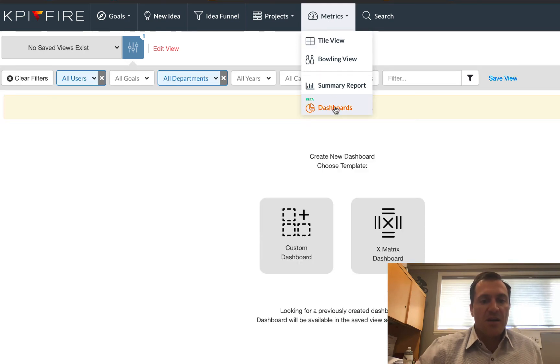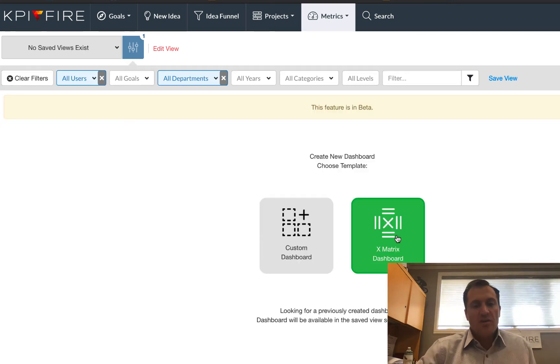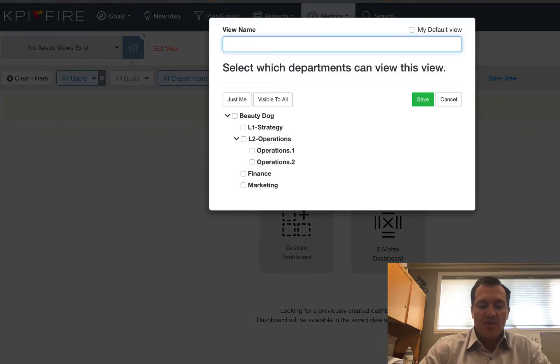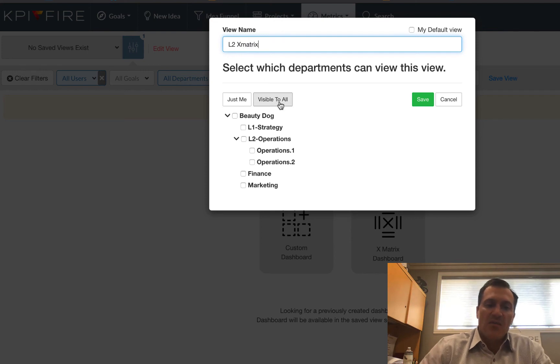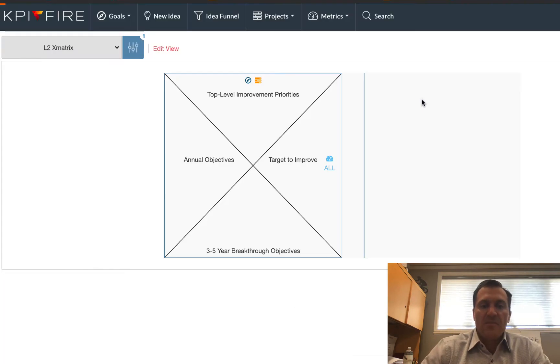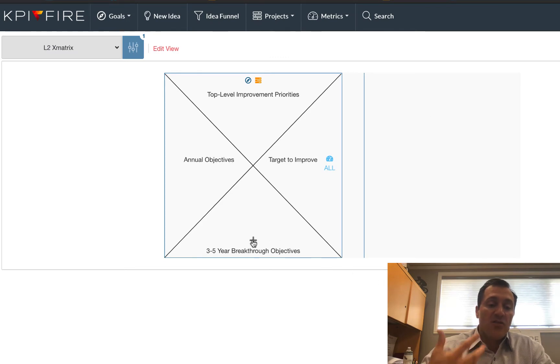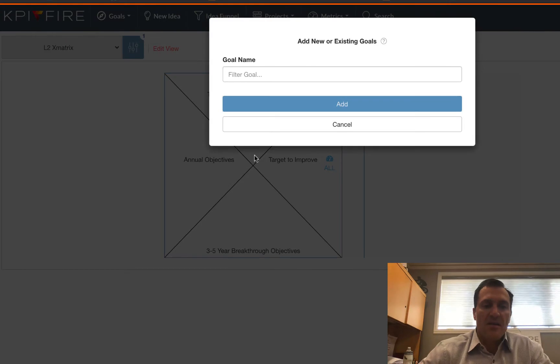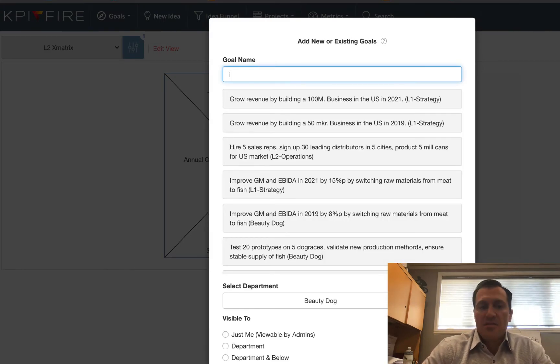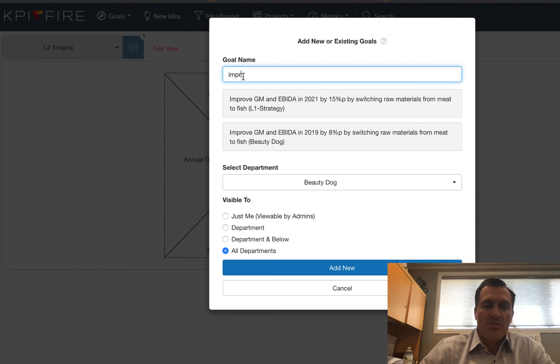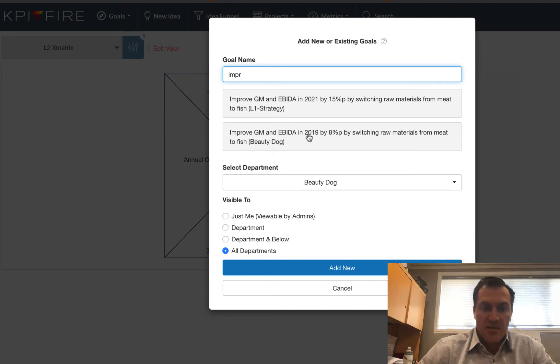So let's go through that sequence to create our second X-matrix. This time I'm going to find my dashboards. I do want to create a new X-matrix this time, so I'm going to click on that. I'm just going to call this my level two X-matrix. I want all of my departments to have visibility to it. And this time, since my goals are already in the system, I'm going to click the add button here, and I'm going to start typing in my goal name, in this case improve. And sure enough.